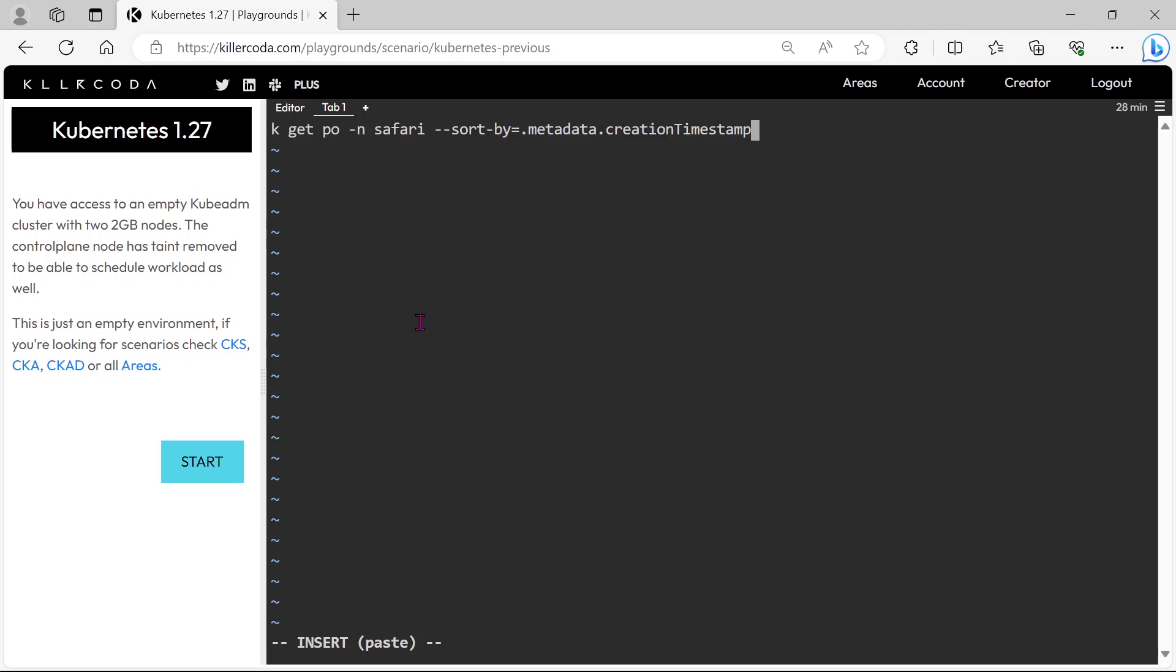Please note, we have to mention full command here. Instead of k we need to mention kubectl here.